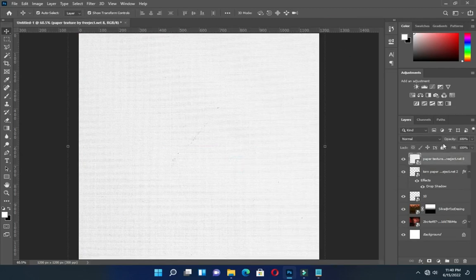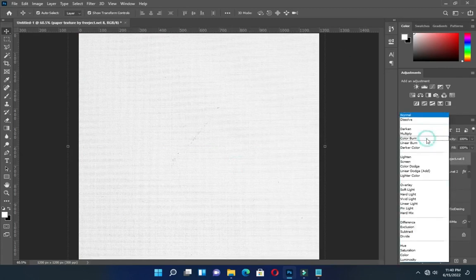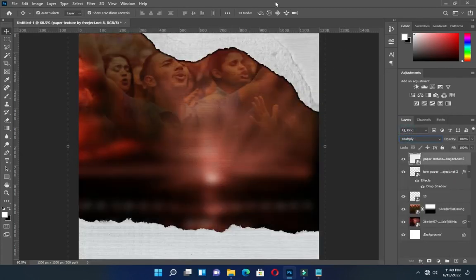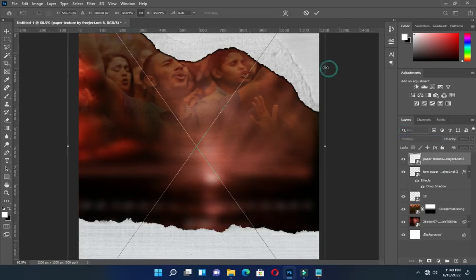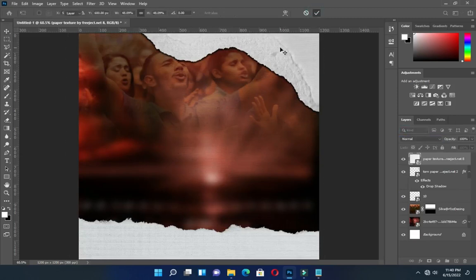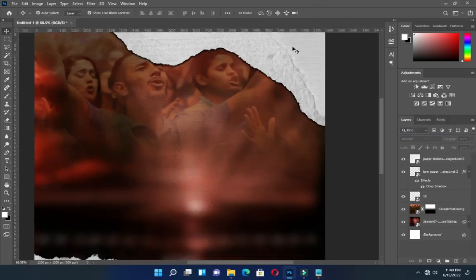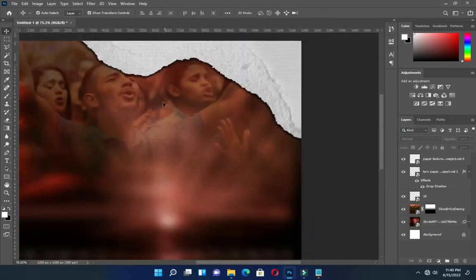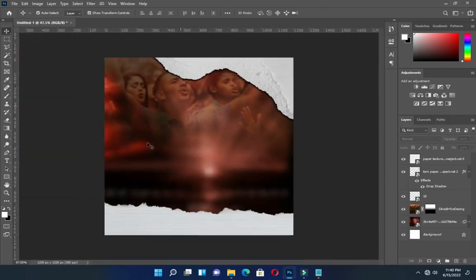Now go to your blending mode, then apply Multiply. Then zoom in so you can see how the texture is applied on it.